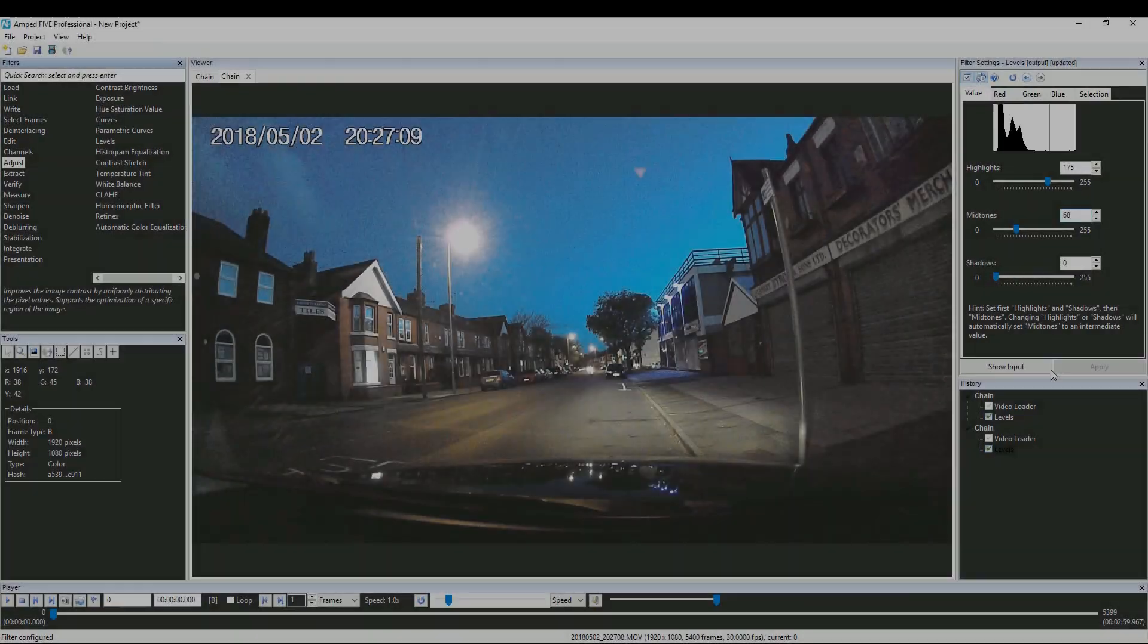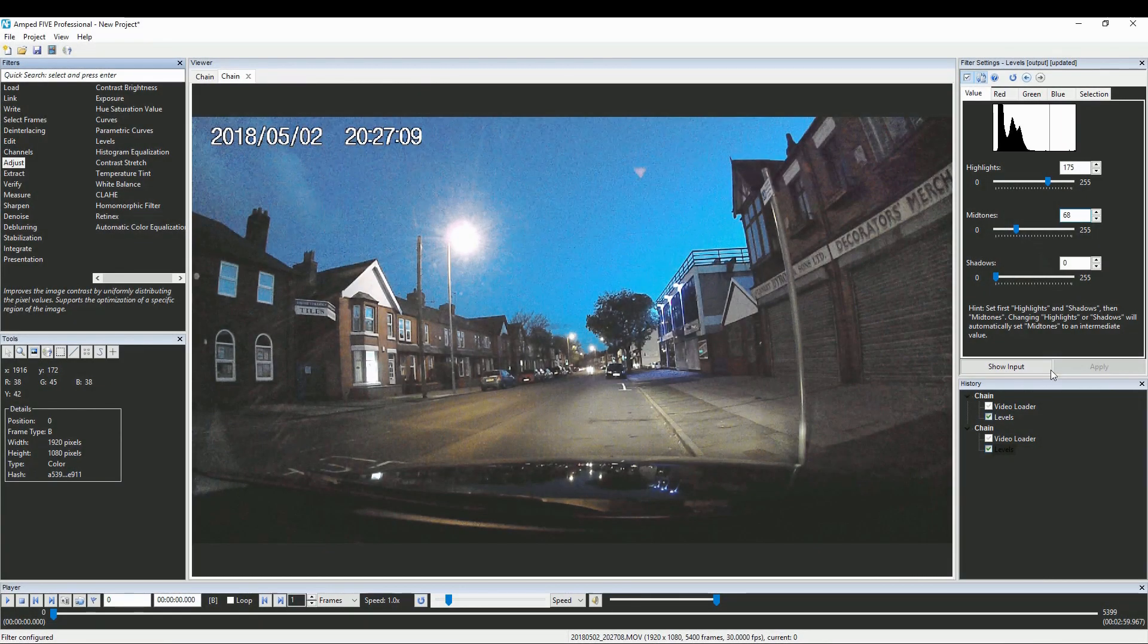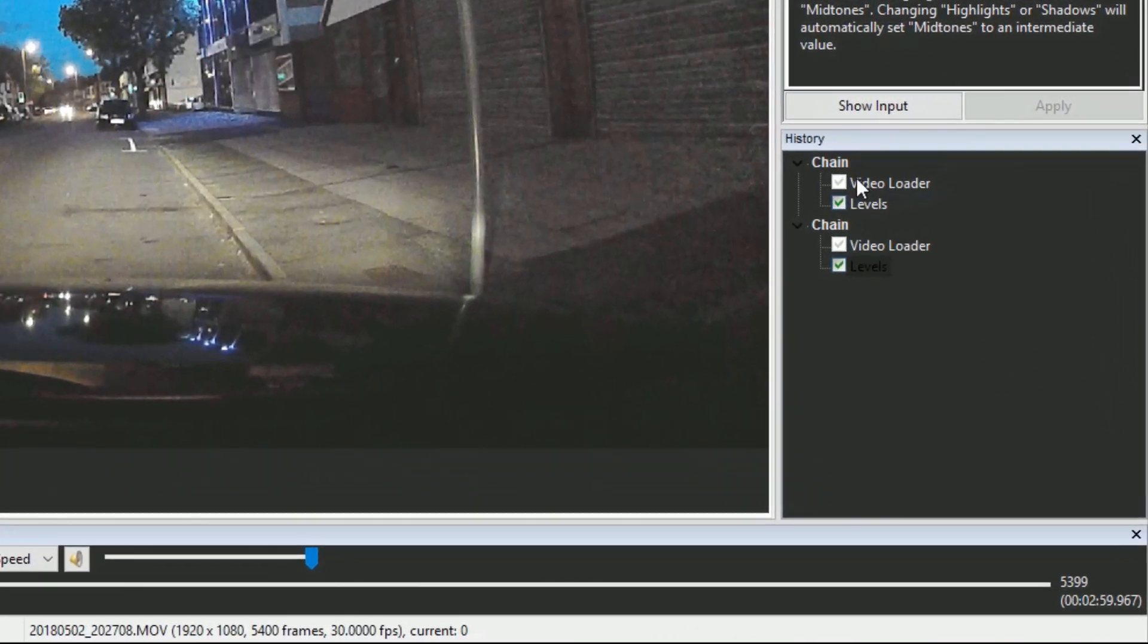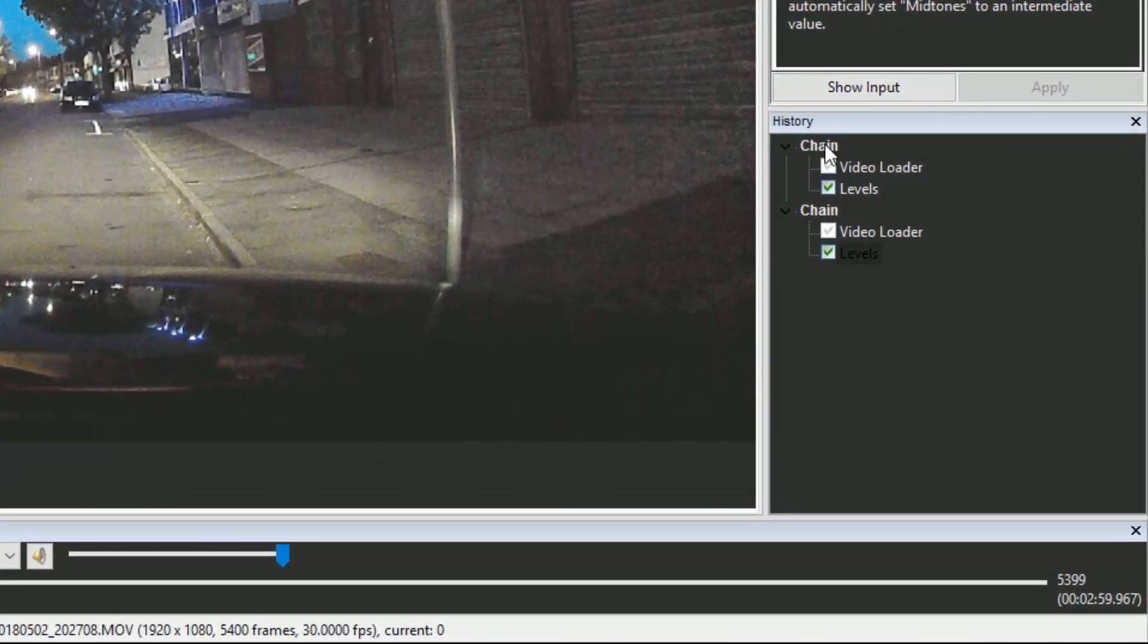We've made some improvements to our user interface. For instance, you can now edit the name of a chain by simply double-clicking it within the history panel.